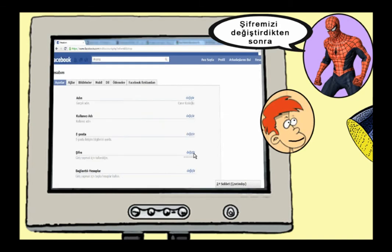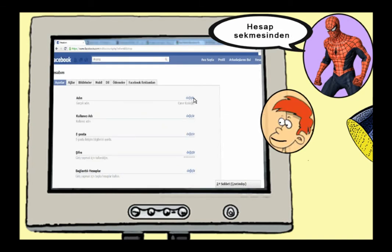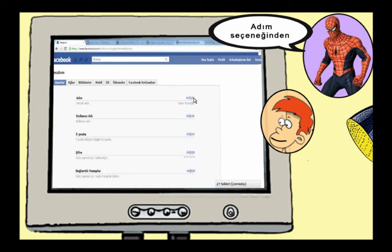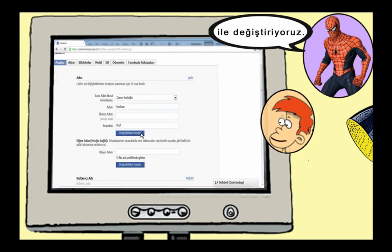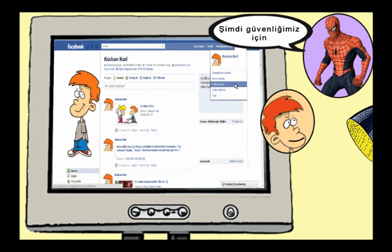After changing our password, let's check our name. We go to Account Settings under the Account tab. From the Name option, we select Change. We replace our old name with a nickname also known by our friends.